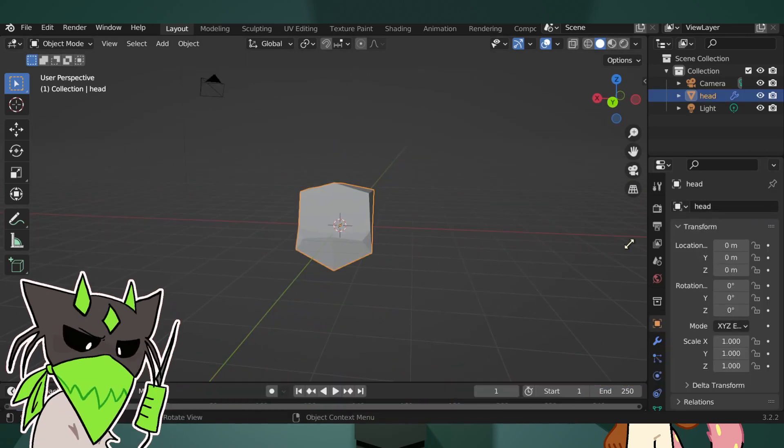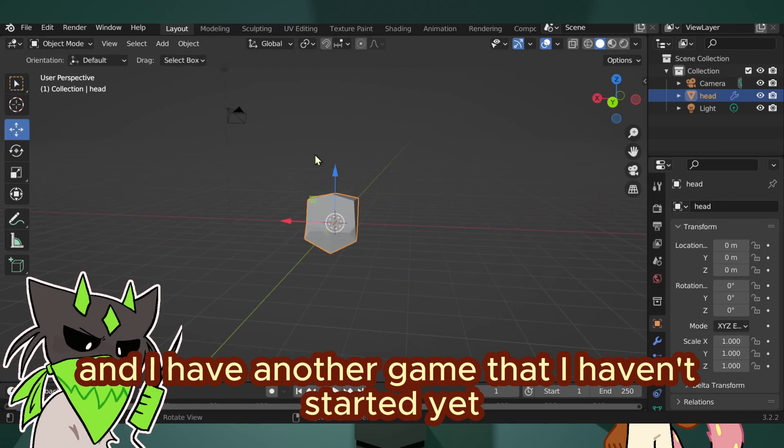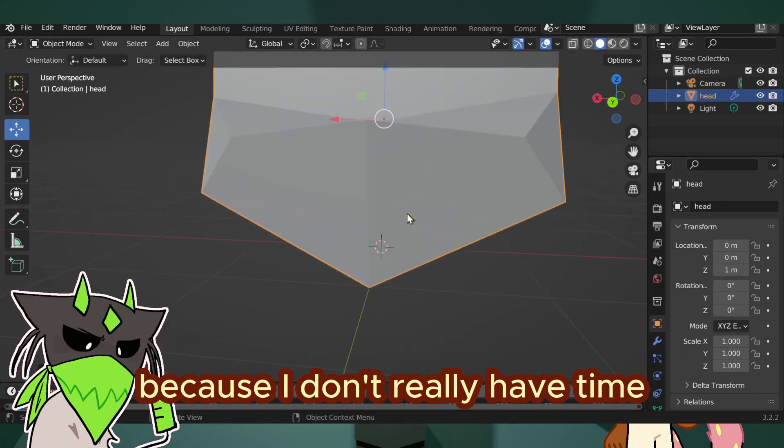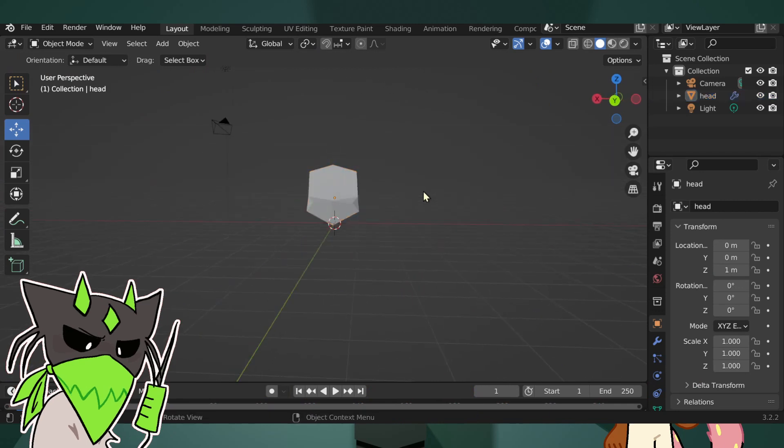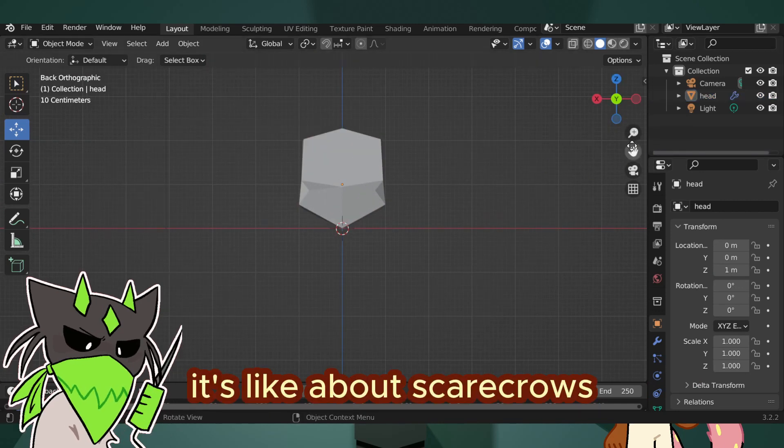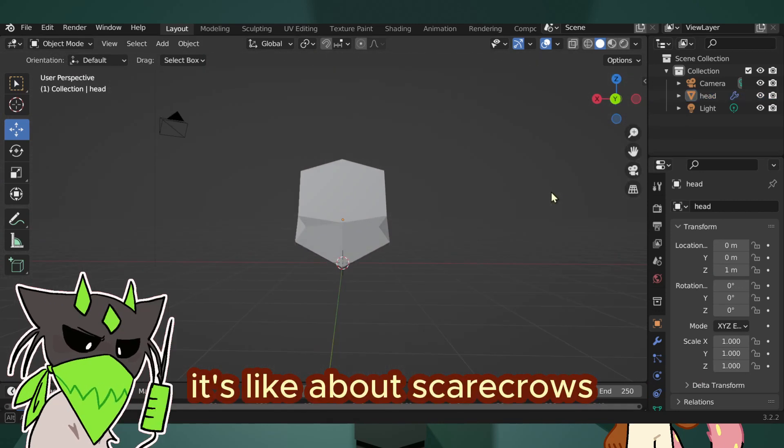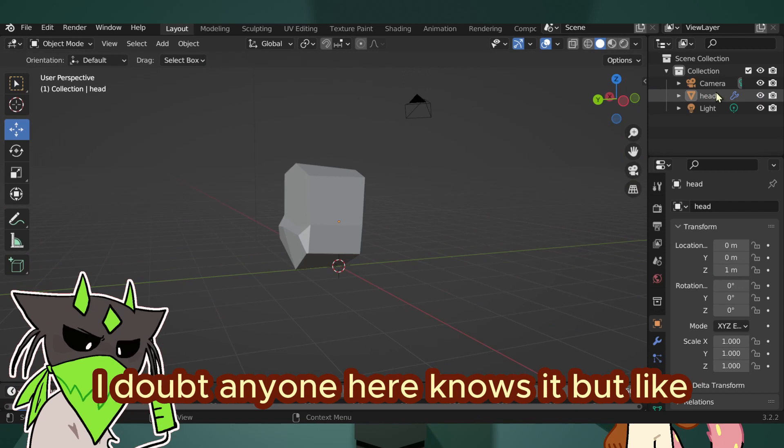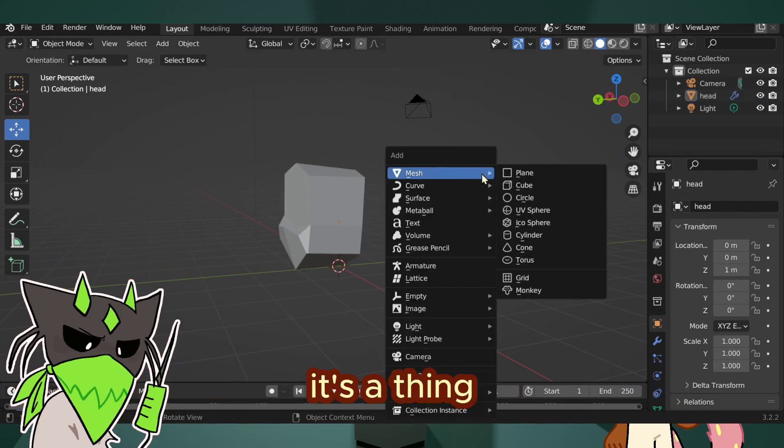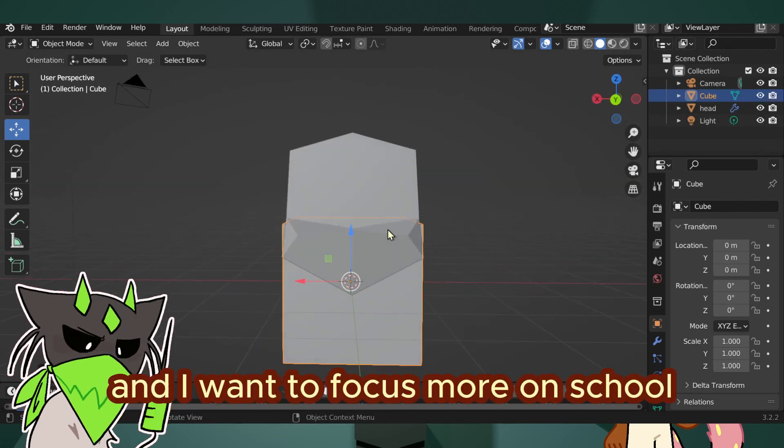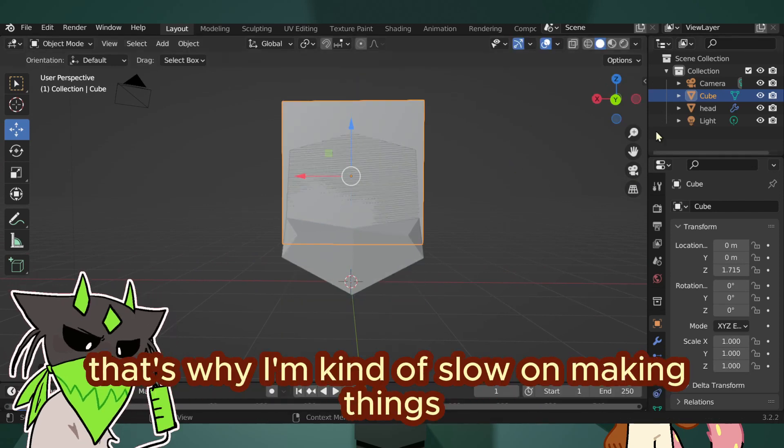And I have another game that I haven't started yet because I don't really have time. It's about scarecrows. I doubt anyone here knows it, but it's a thing. And I want to focus more on school. That's why I'm kind of slow on making things.